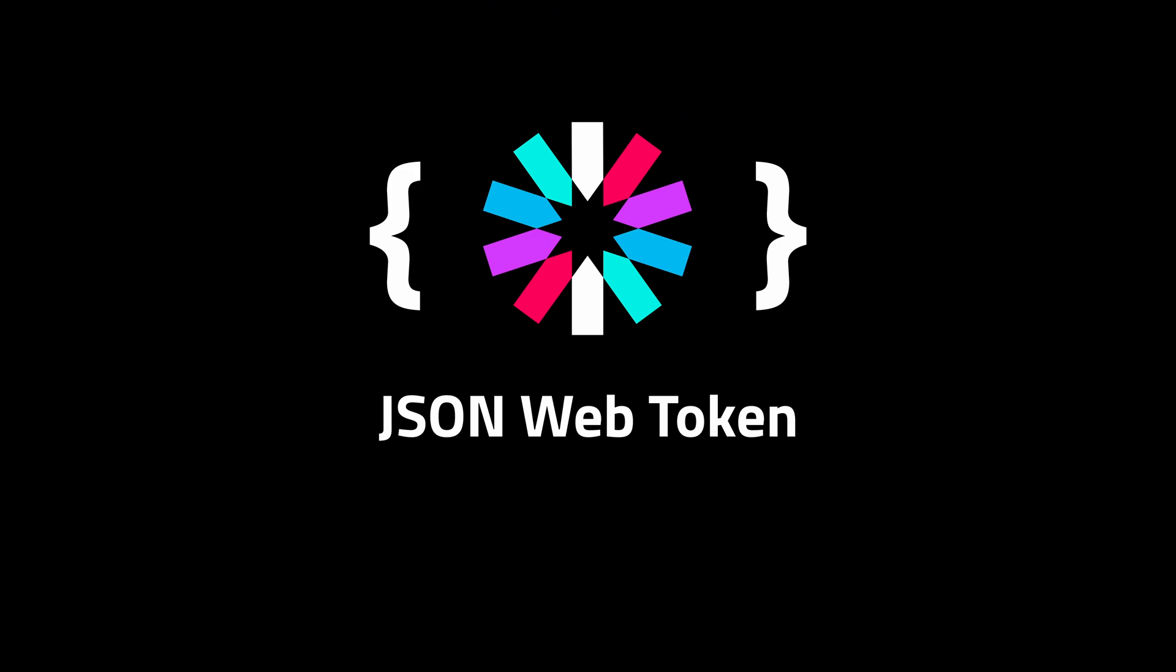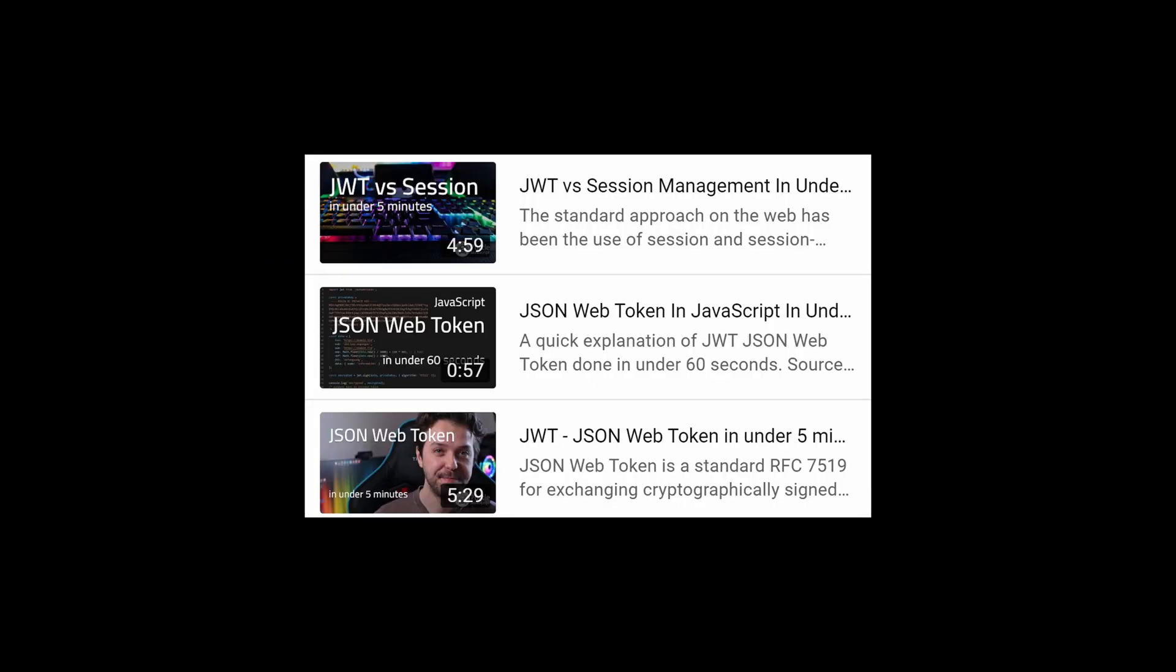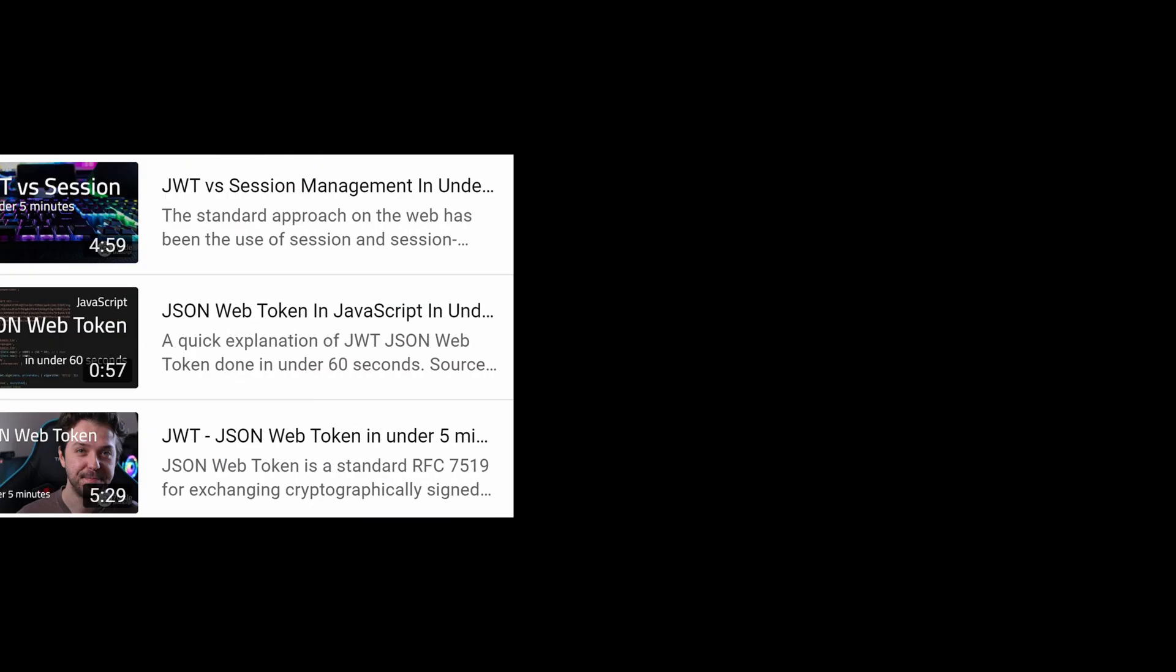That's everything for this video. You can find the code examples in the video's description. And if you want to know more about JWT, there are more videos on my channel.